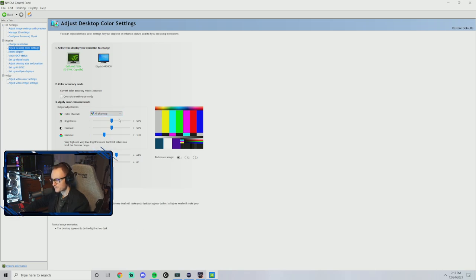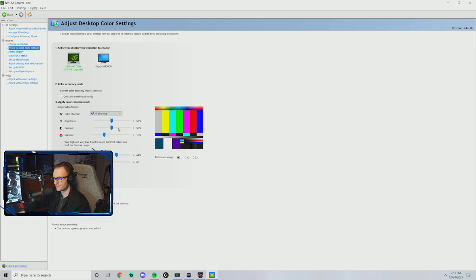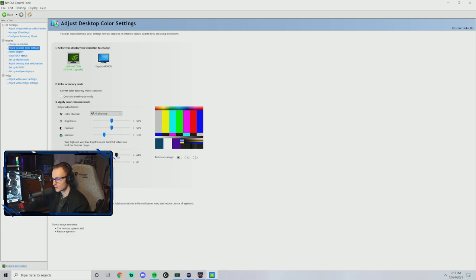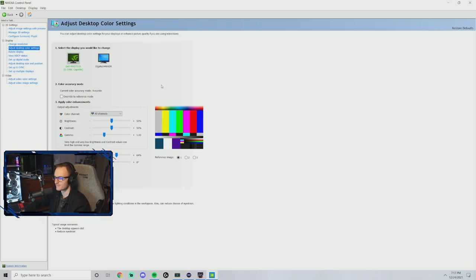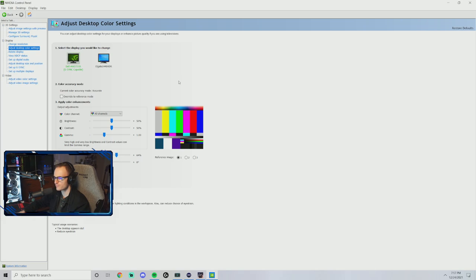I recommend 50 brightness, 50 contrast, gamma at 1.00, and I'm rocking 64 digital vibrance. You'll see a lot of streamers and just Tarkov gamers in general rocking 75.